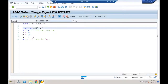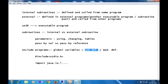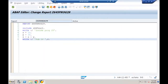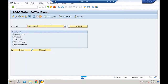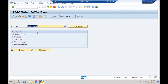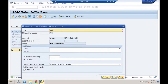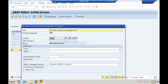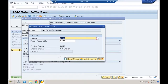Now let me create an include program that also contains subroutine definitions — Z645INC2, title 'Include containing variables and subroutines definitions', type include program, saved in local object.